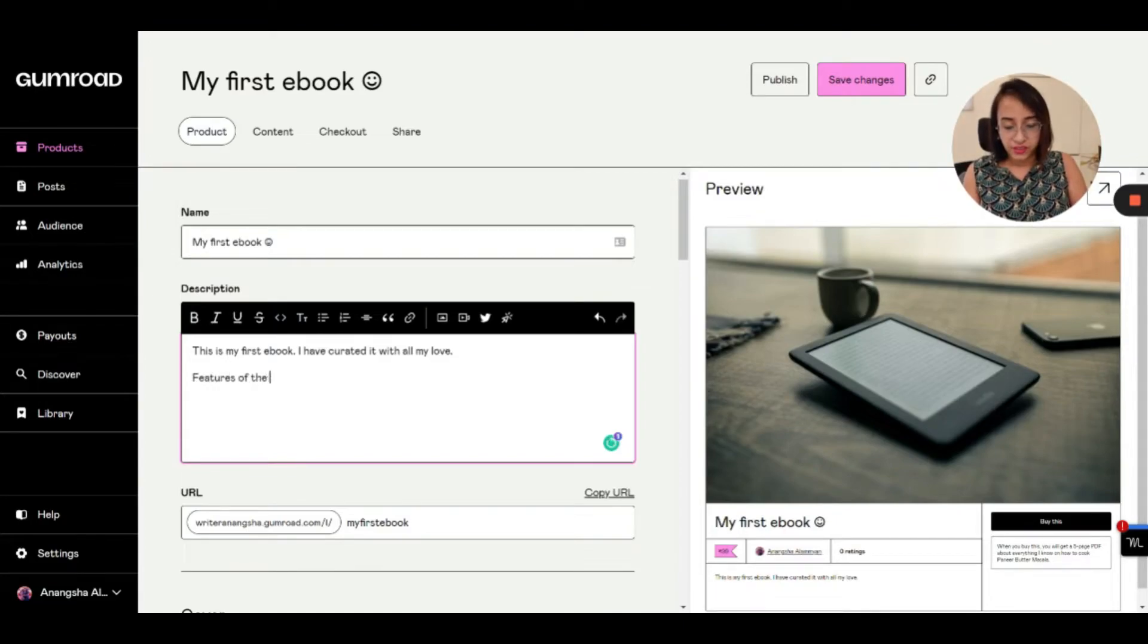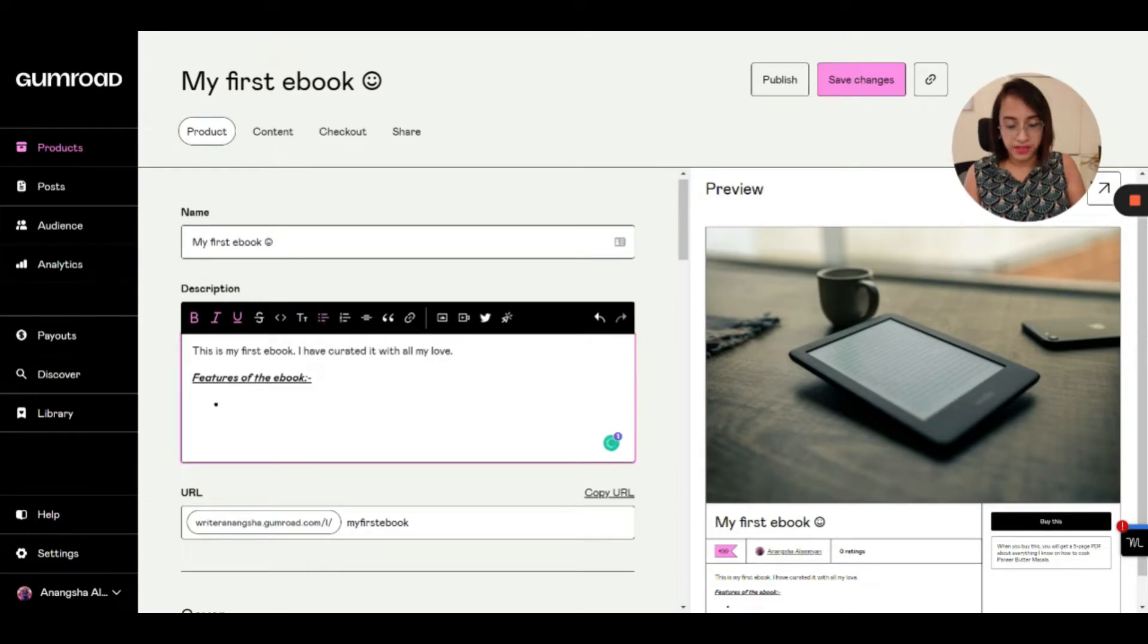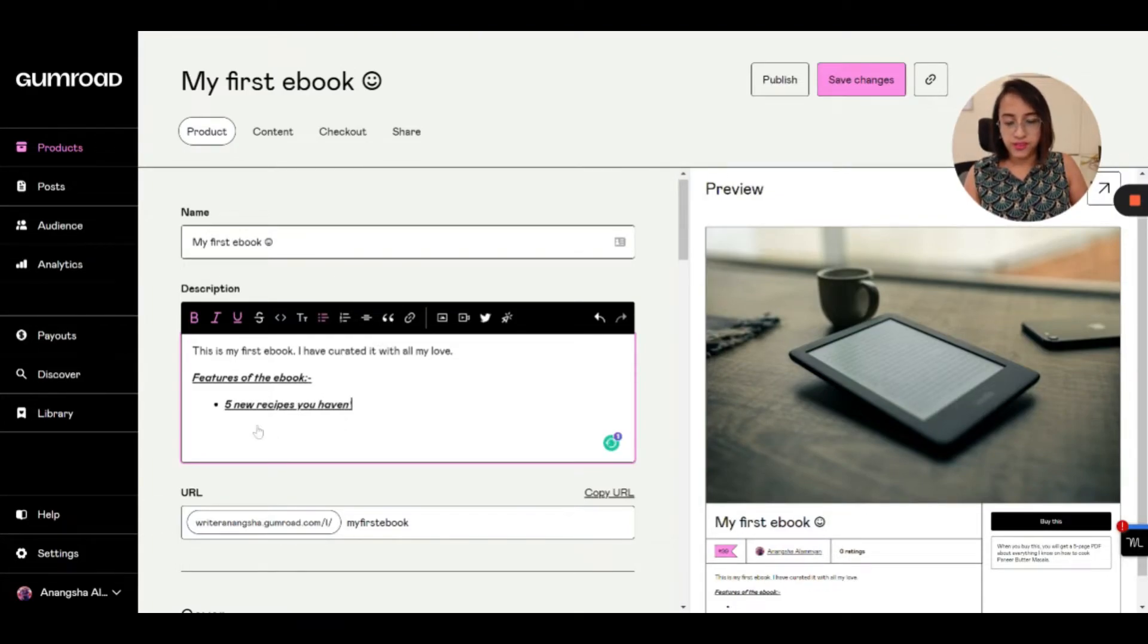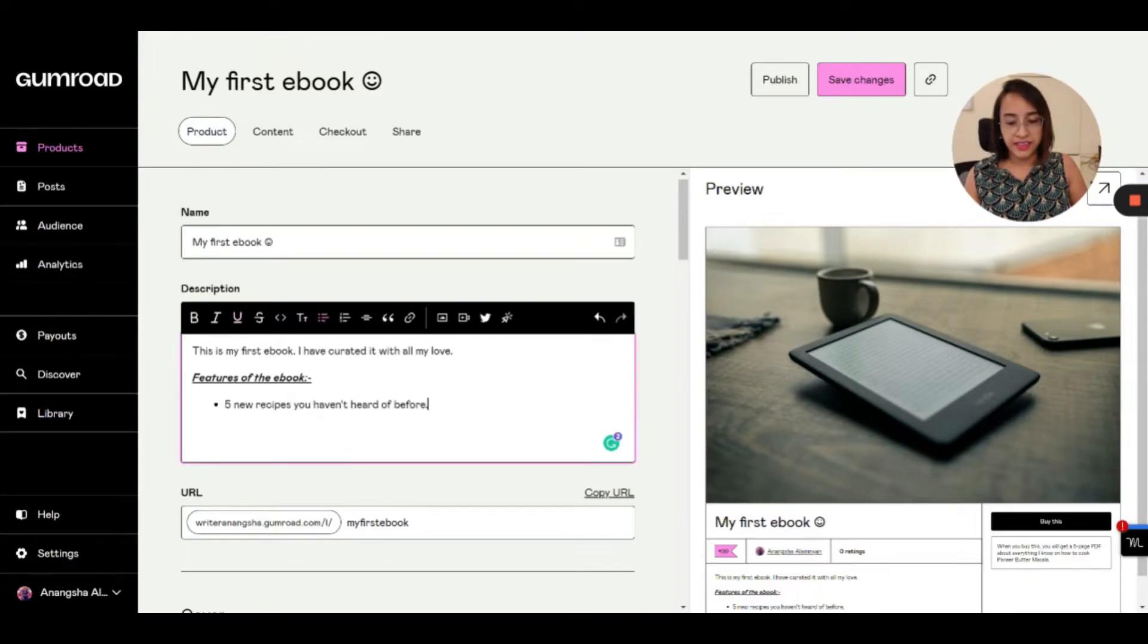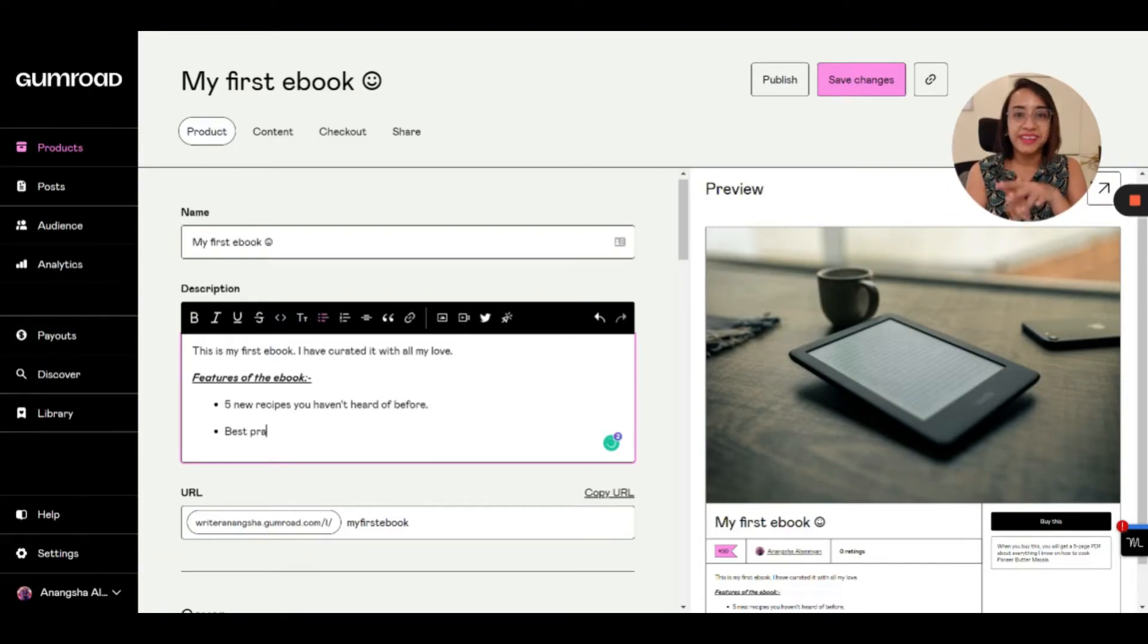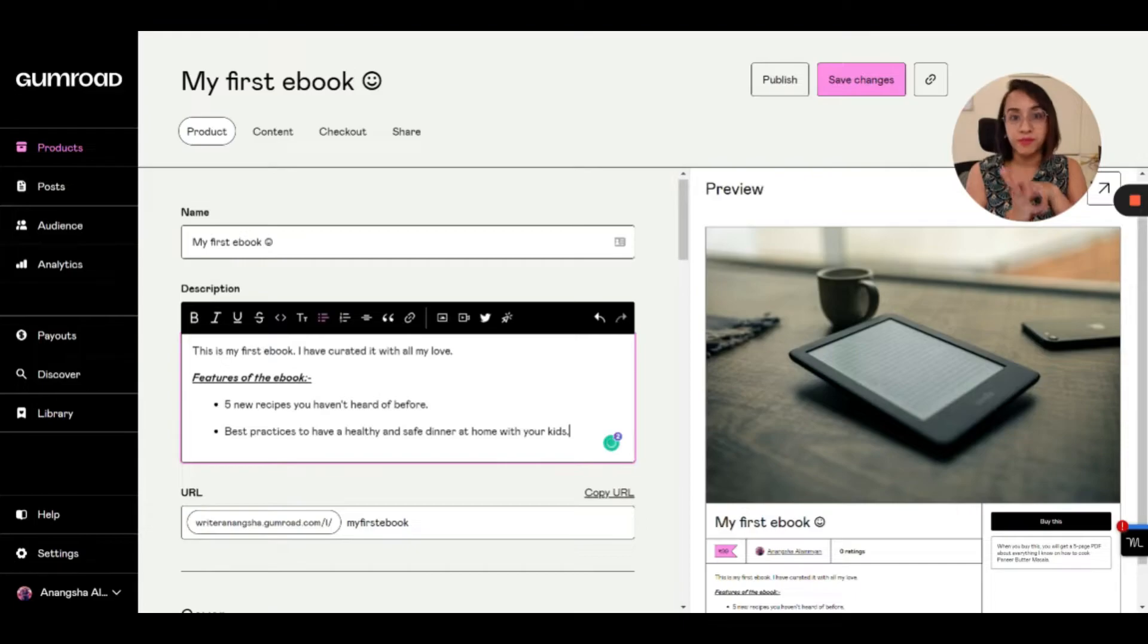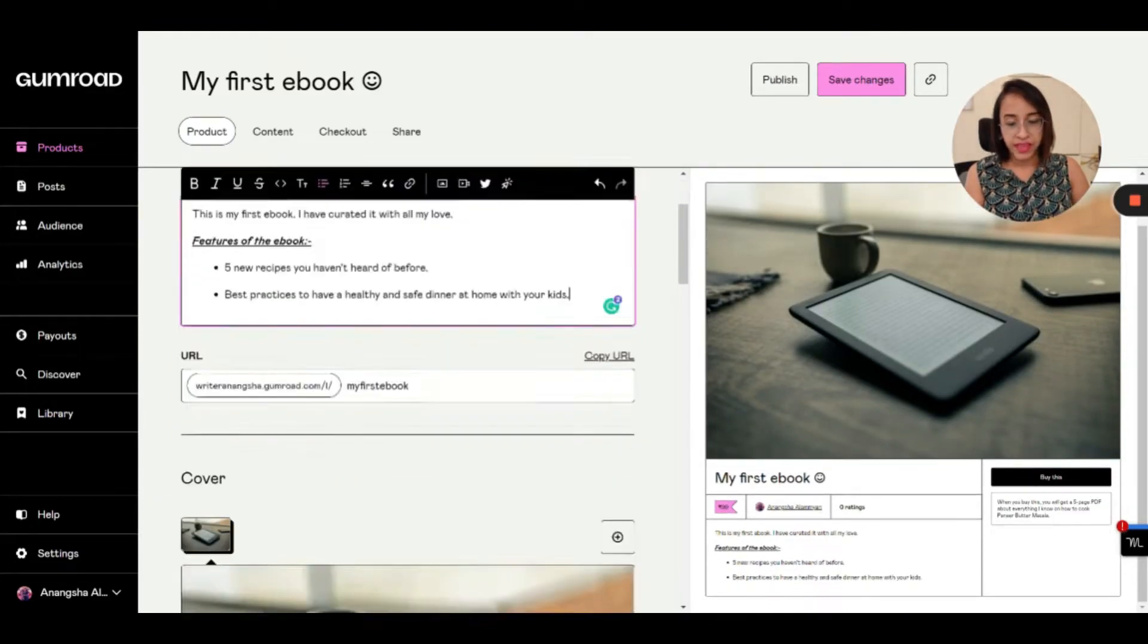So let's say 'features of the ebook.' And here also when you're doing, you have a lot of options to customize. You can bold, italicize, underline everything. You can add bulleted lists to make your landing page look good. Five new recipes you haven't heard of before. Since this came on bold and italics, I don't want this to be bold and italic. So I'm just going to select these so that you know only the heading is in bold, italics, and underline. Best practices to have a healthy and safe dinner at home with your kids. I'm just typing random information to show you that it doesn't matter what skill you have. Any skill that you have is monetizable.